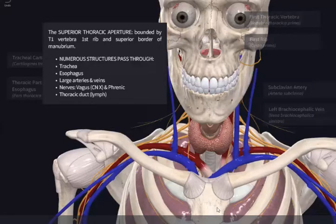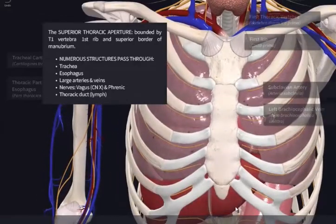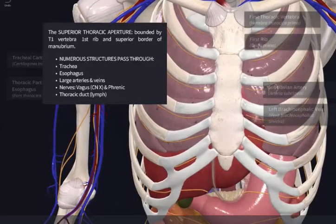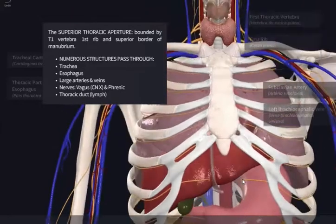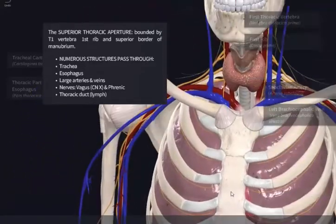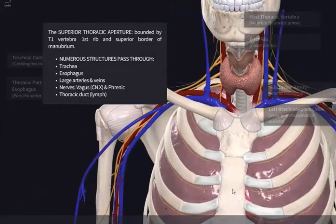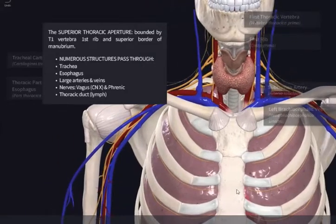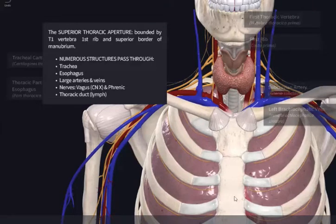If we have a superior thoracic aperture, as you know in anatomy the name is usually the game, that means there has to be an inferior thoracic aperture, which would be down here. That would actually be the opening and connection between the thorax and the abdomen. It's not really an opening — there's a diaphragm there — but there are a couple of hiatuses that pass through the diaphragm.